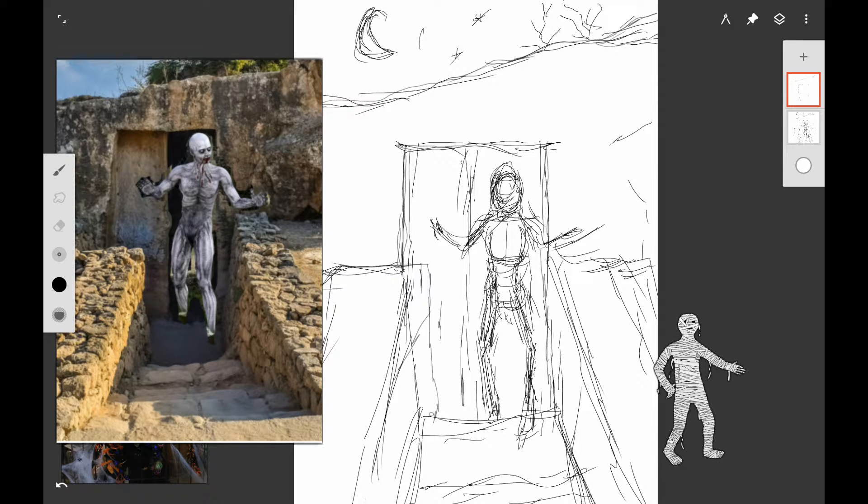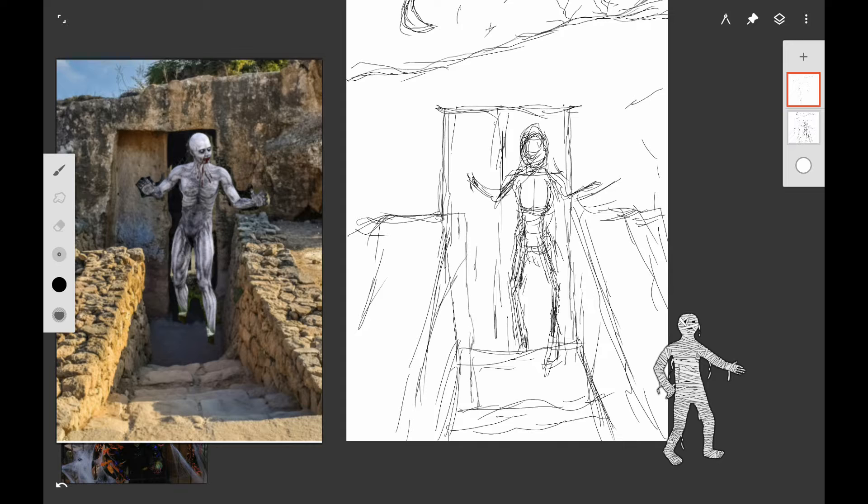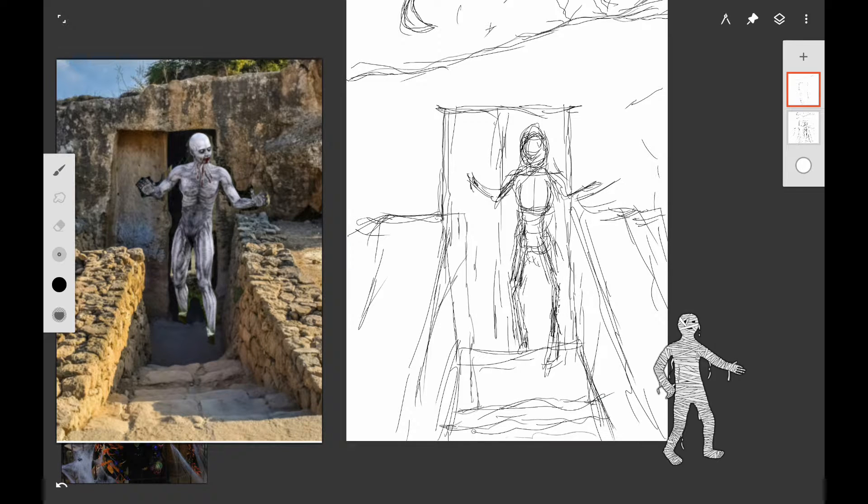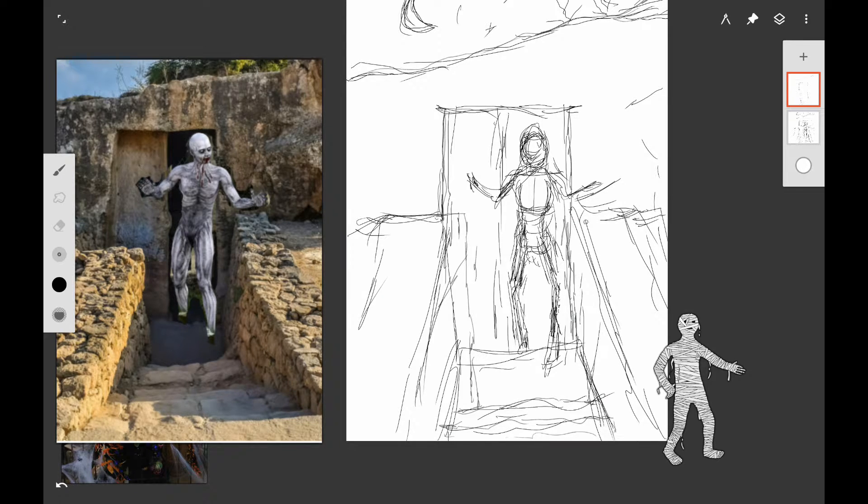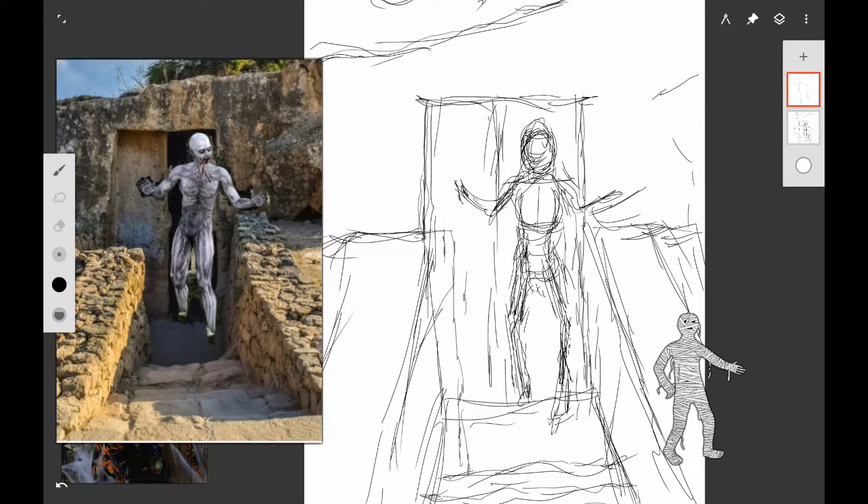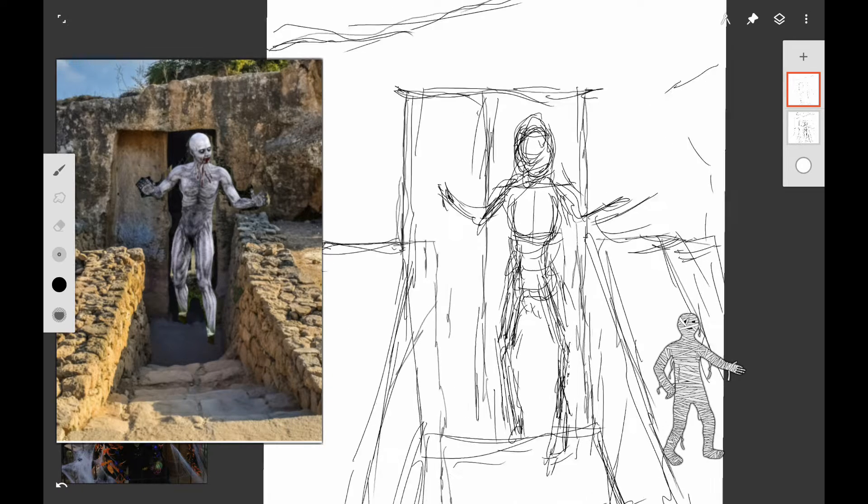At first, I thought I might leave one of the legs inside the tomb and make it look like he's stepping out. But later, I changed that idea.